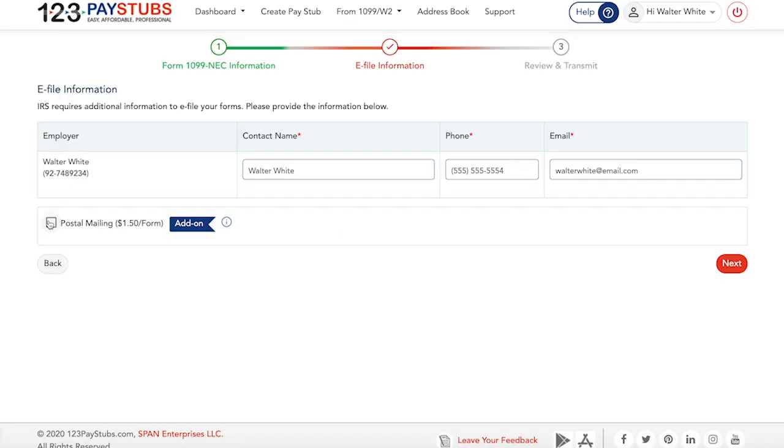Finally, review the form and make sure the information entered is correct. In case you find any errors, you may edit the return.